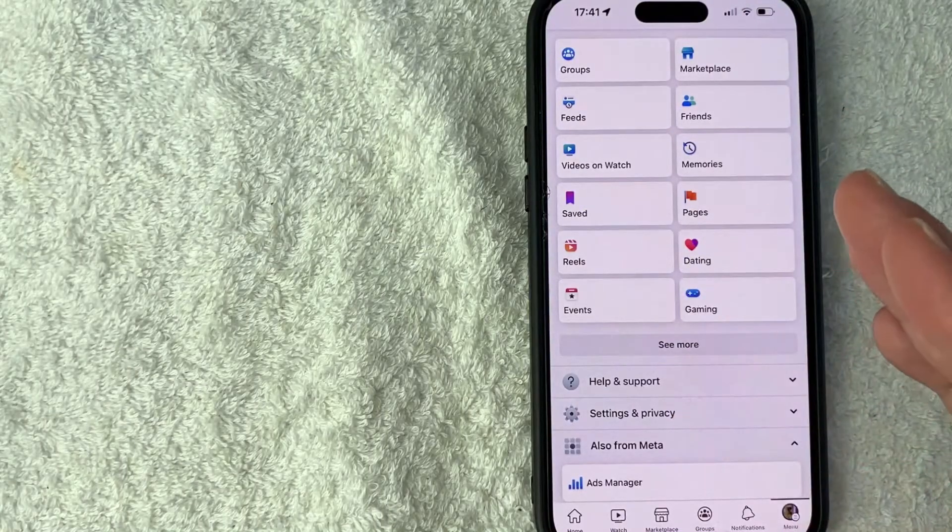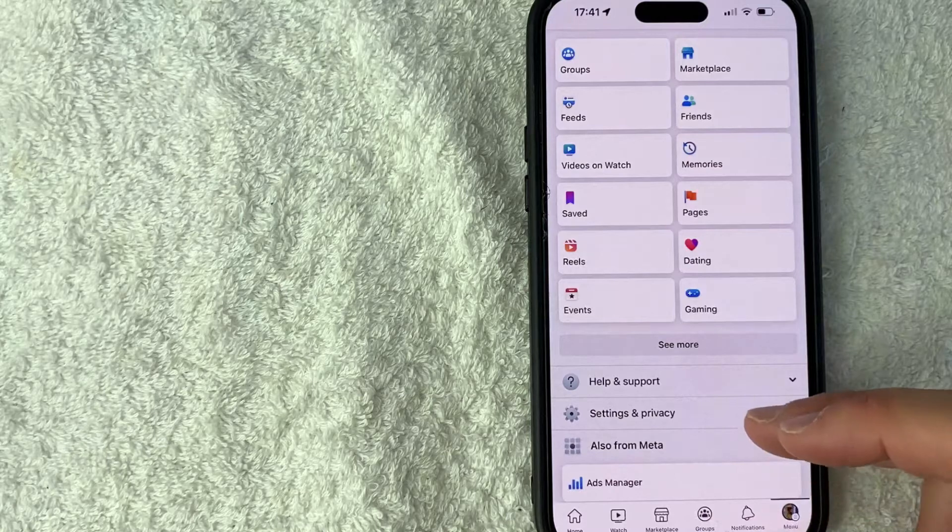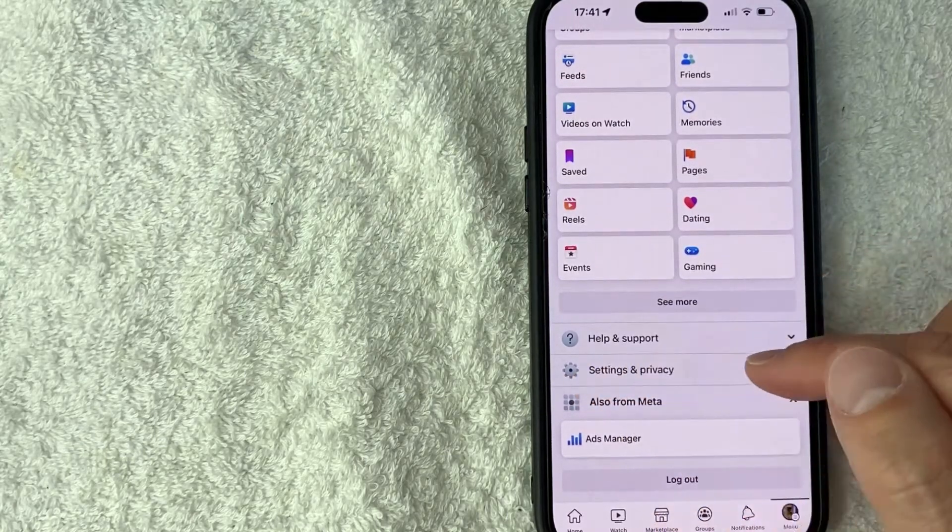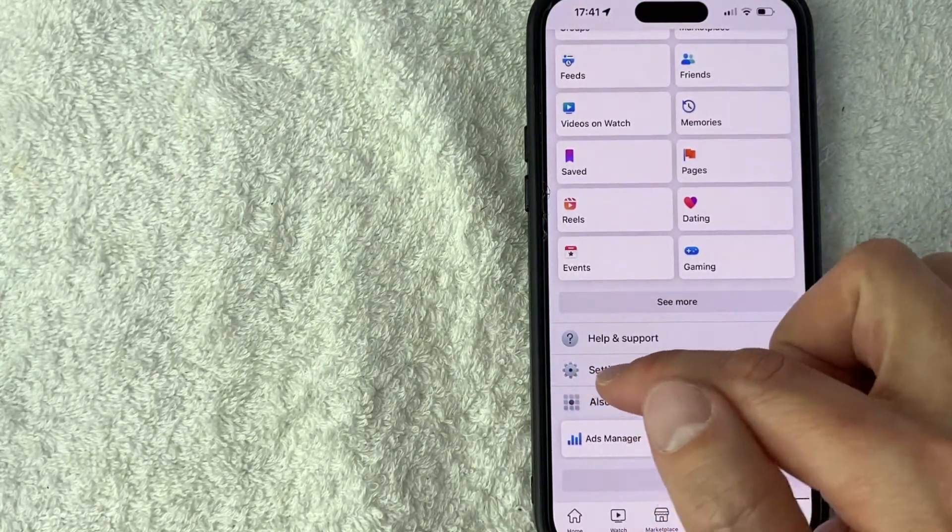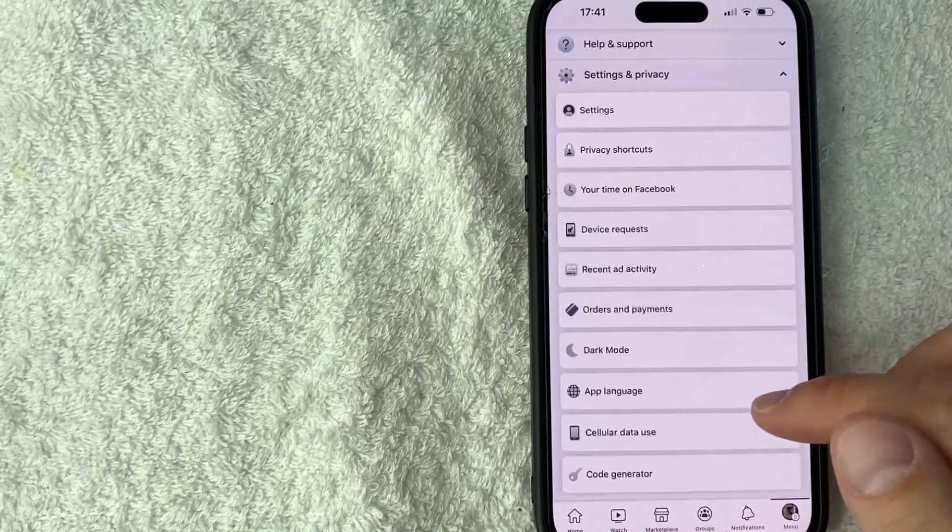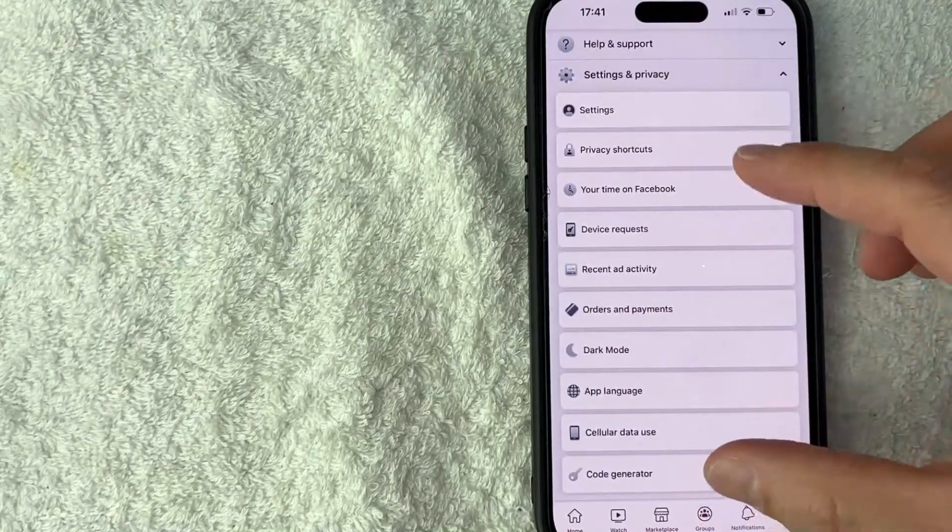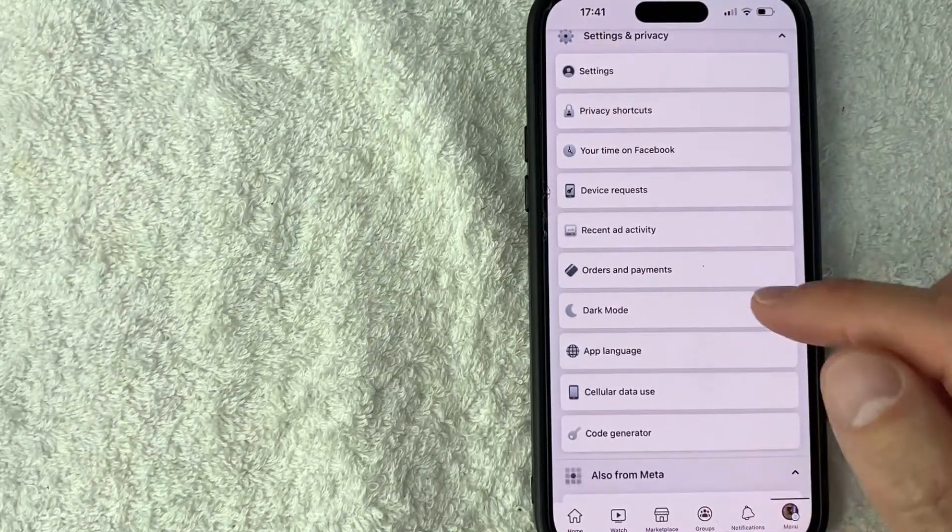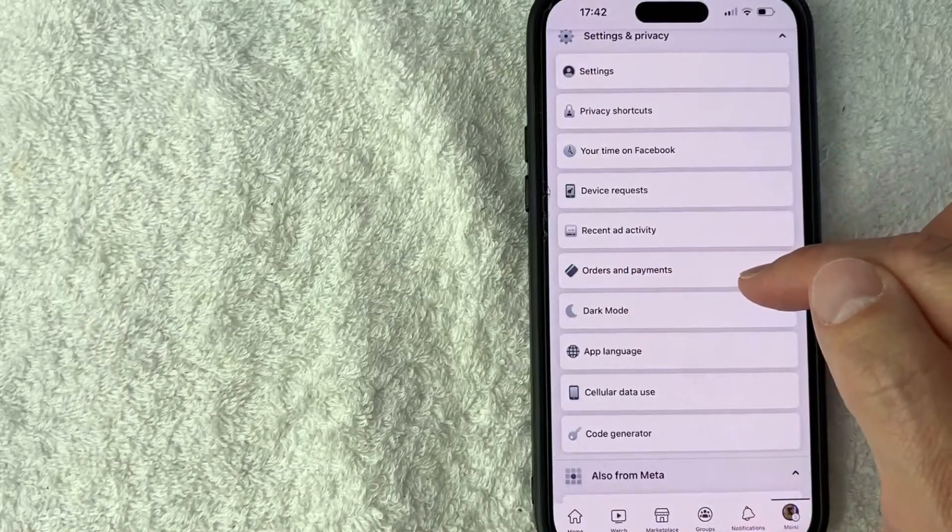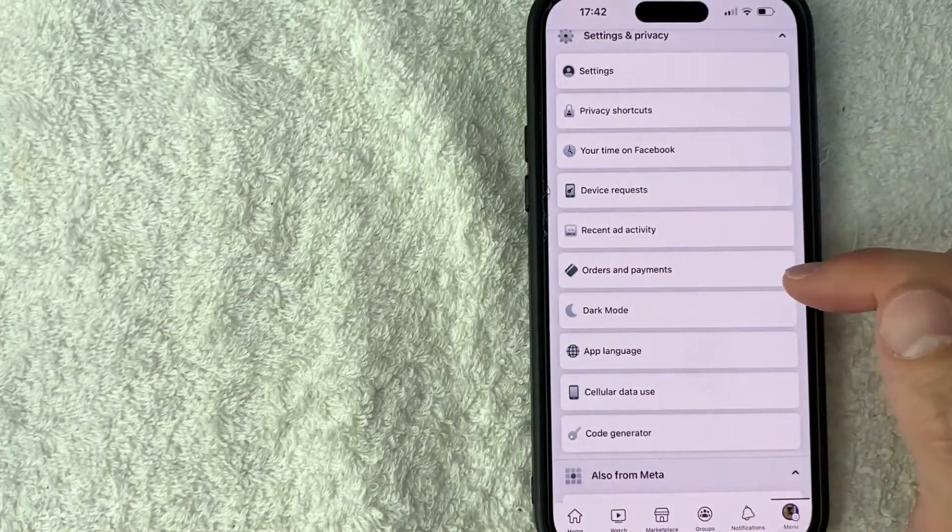However, to remove PayPal from your Facebook account, scroll down until you see the line called Settings and Privacy with a little gear icon next to it. Once you click on it, it'll open another menu, and you need to look for the line called Orders and Payments with a credit card icon next to it.